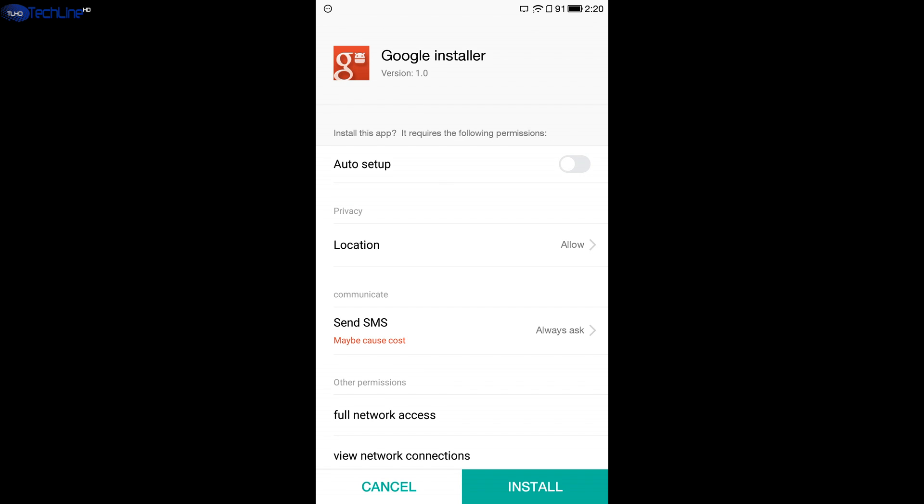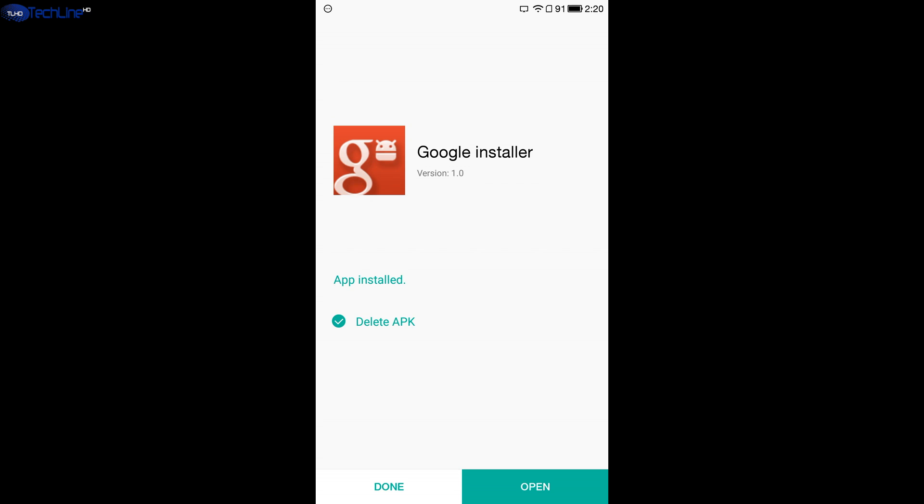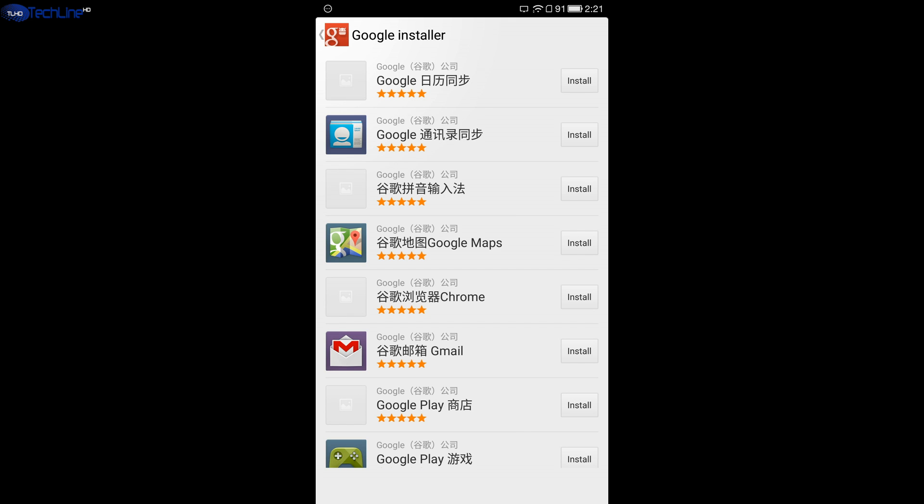Once you've done that, you have to install the Google installer app as you would install any app. Once the installation process is done, you have to open up the app and select Google Play app to install.